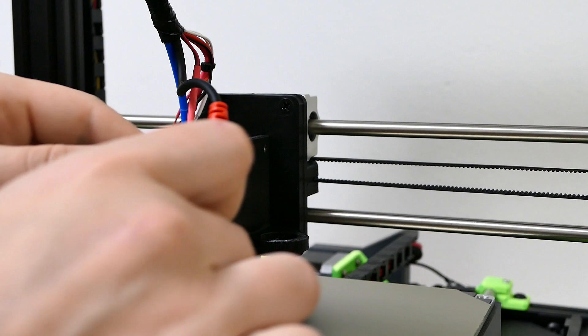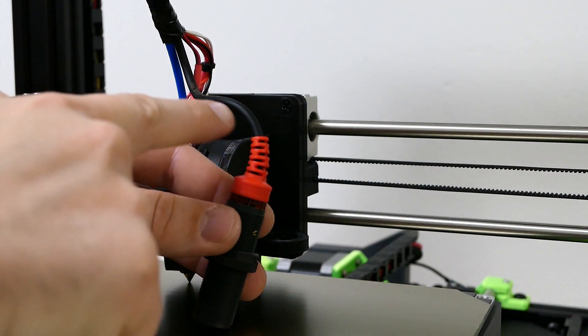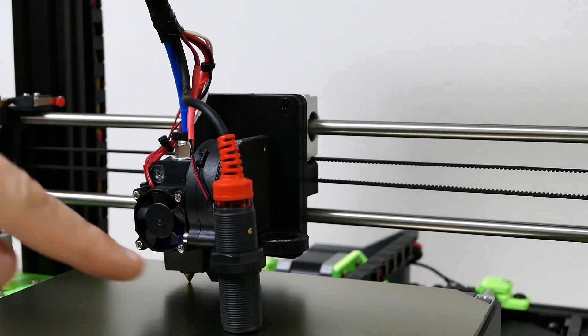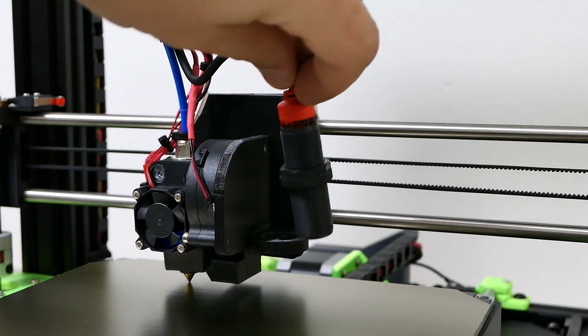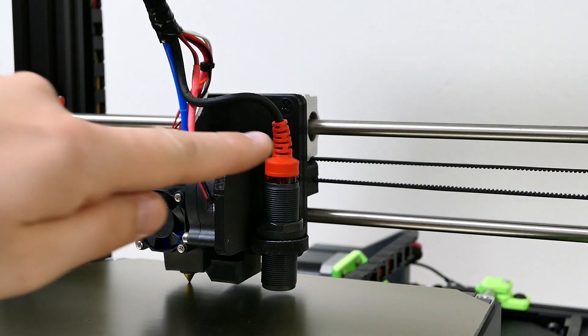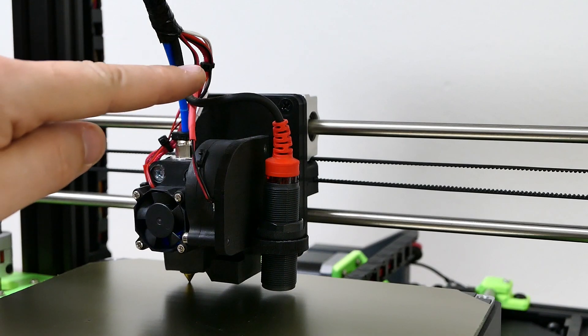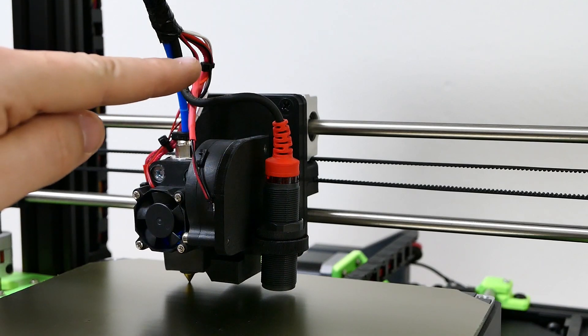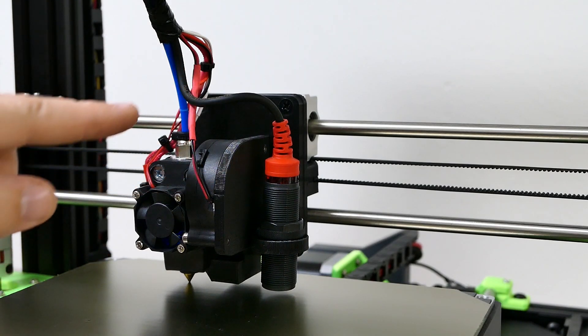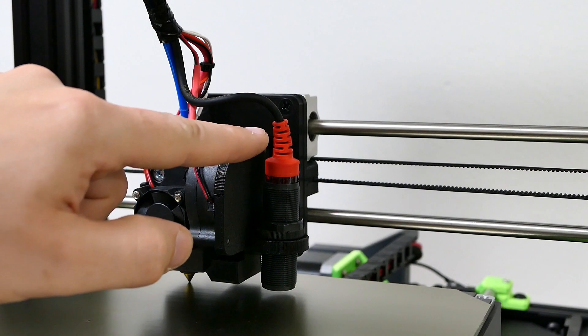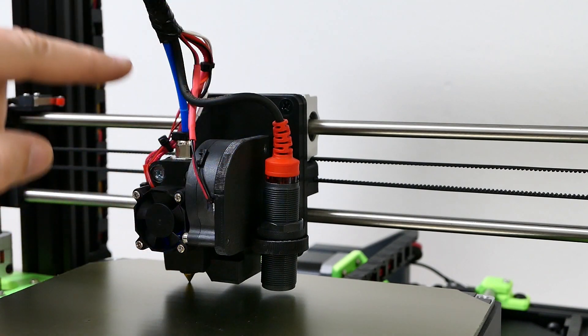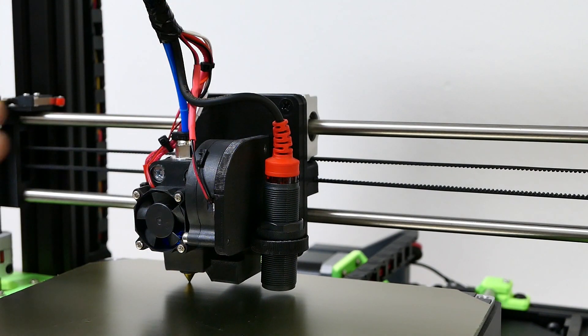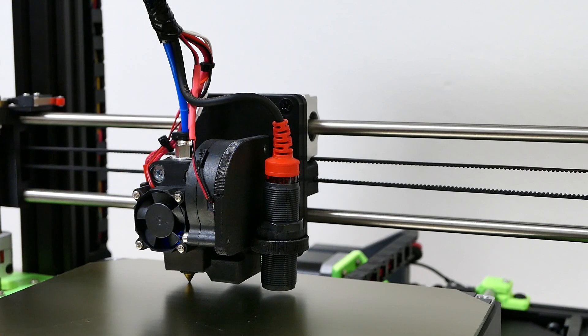But what you want is you want extra slack in this line right here. Now, I've already got this preset. Notice how I have some slack here so that even if this moves, which it will do when it goes back and forth, it doesn't put stress over here and break the cable. You need to have a little bit of slack in here. It doesn't have to be a whole lot, but there should be some.